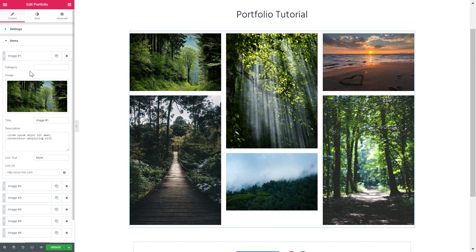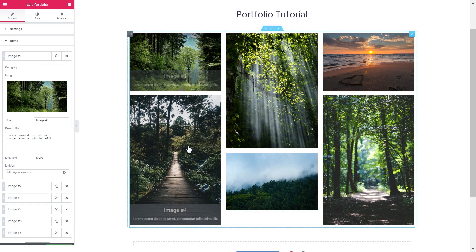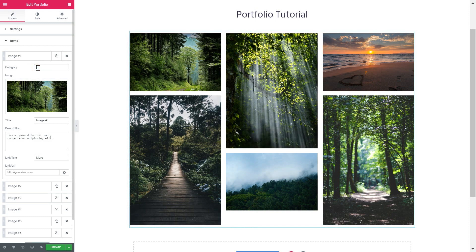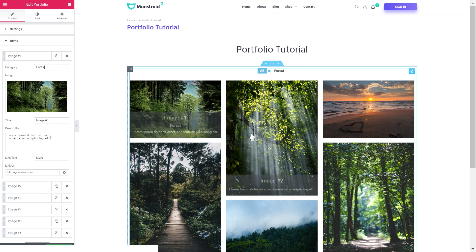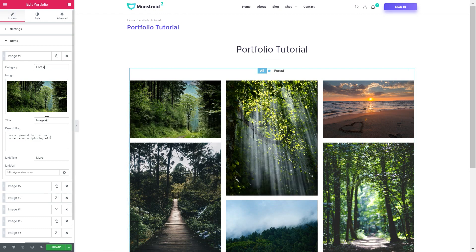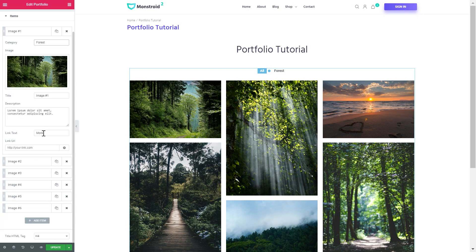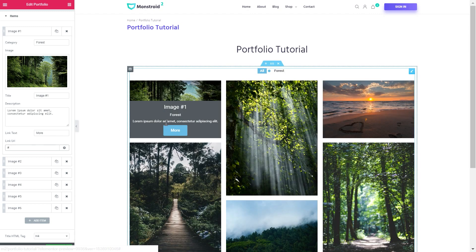Let me show you what every single item has. Here you can add a category for each image. You can manually type in a category and it's going to appear in the overlay, and you can also show or hide this category in the overlay of the image. You can change the title and the description. If you want to insert a link, you just go ahead and do it, add the link text, and a button is going to appear over here — you can add this button on every single image.